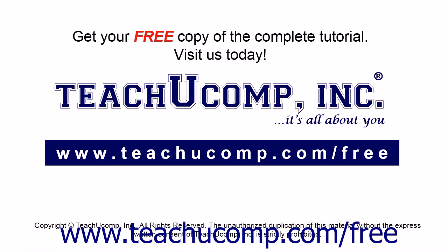Get your free copy of the complete tutorial at www.teachucomp.com/free.